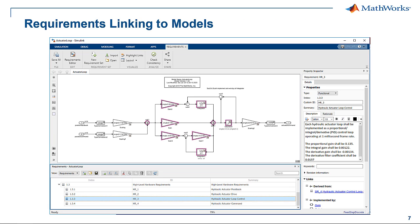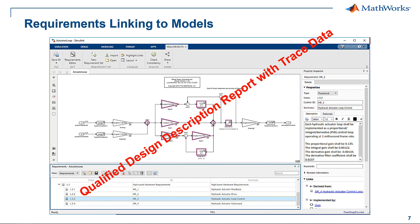As you complete the conceptual design in Simulink, the model elements can be linked to the requirements as previously discussed. Simulink Requirements also supports linking to other tools such as DOORS or Polarian. A system design description document can be generated using Simulink Report Generator that includes the model details and the trace data. Simulink Report Generator can be qualified using the DO qualification kit.